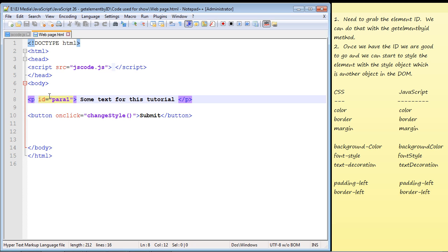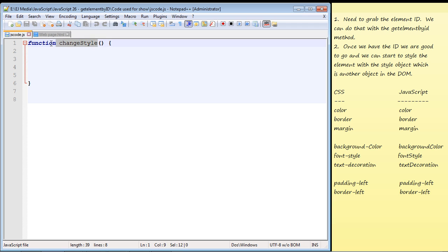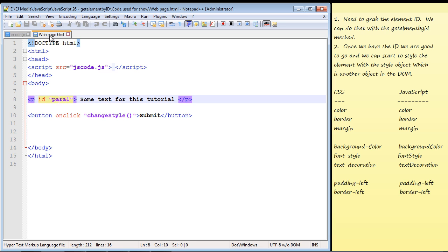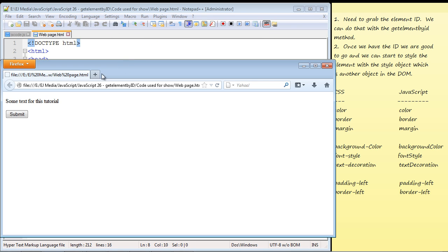Remember in CSS there are two types of selectors: the class selector and the id selector. We use id for a specific element we want to target, which is what we're going to use in this tutorial. Looking at the JavaScript code, you can see the changeStyle function is empty right now — we'll put code in it in a minute. Loading the page in the browser, we have a submit button and text above it that reads 'some text for this tutorial.'